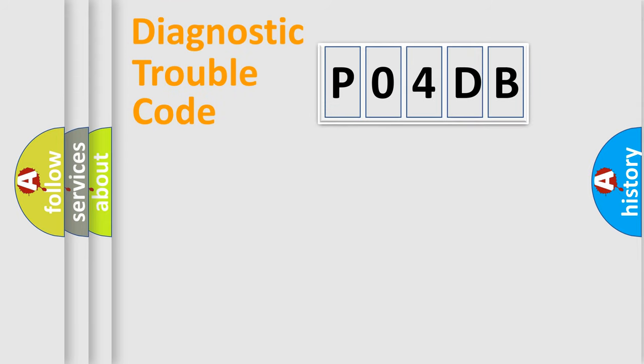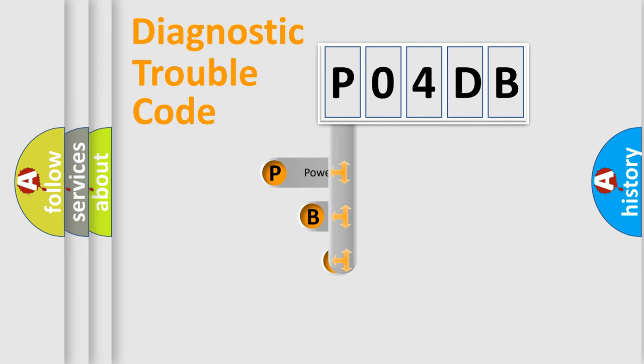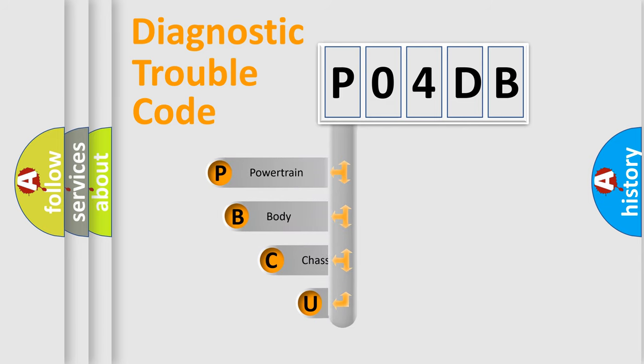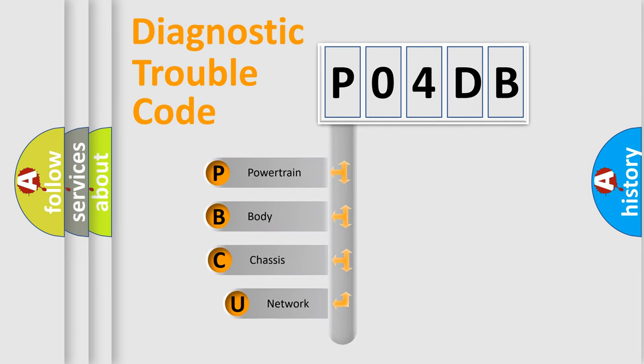First, let's look at the history of diagnostic fault code composition according to the OBD2 protocol, which is unified for all automakers since 2000.